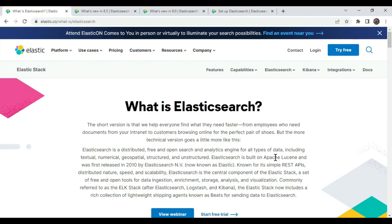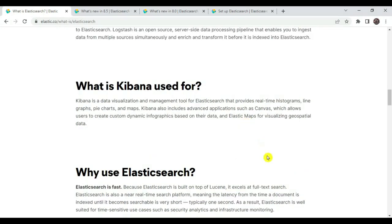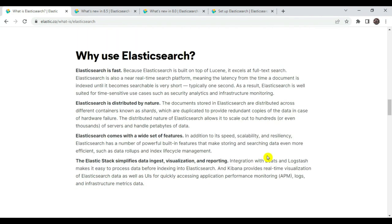So first, what is Elasticsearch? Elasticsearch is basically a distributed, free, open search and analytics engine for all types of data — textual, numerical, structured, and unstructured. It is built on top of Lucene and was released in 2010. We can use Elasticsearch for application search, website search, enterprise search, logging and log analytics, visualizing data patterns, infrastructure metrics, application performance monitoring, security analytics, and business analytics. Kibana is a data visualization and management tool that provides real-time histograms, line graphs, pie charts, and maps, and also includes advanced applications.